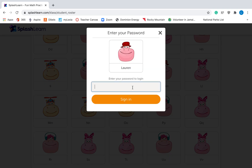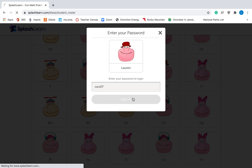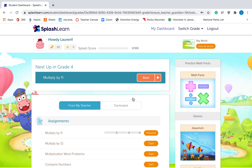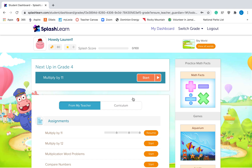And then you need to type in your password. If you know what your password is, you'll type it in right there. This is my password, but make sure you're using your password. Then hit Sign In. It will take you to a place that looks like this. This is SplashLearn. There are two different things that you can do in SplashLearn. Let me explain what those are.